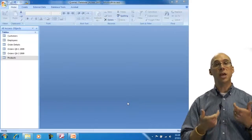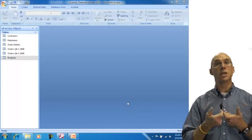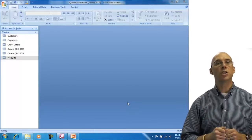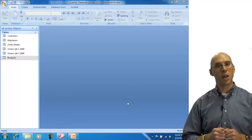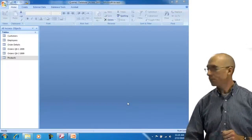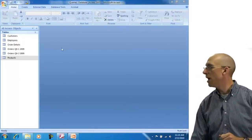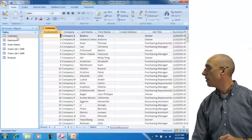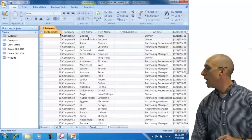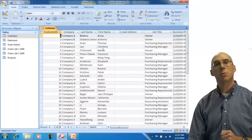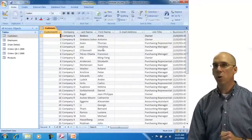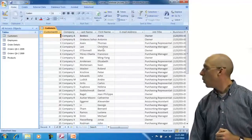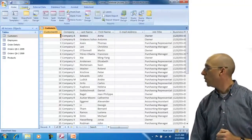Concatenation means taking two text fields and bringing them together. The first query we're going to do is a calculation where we join the first name and last name. We have a customers table with company name, last name, and first name. We'd like to show the name as first name, last name with a space in between.